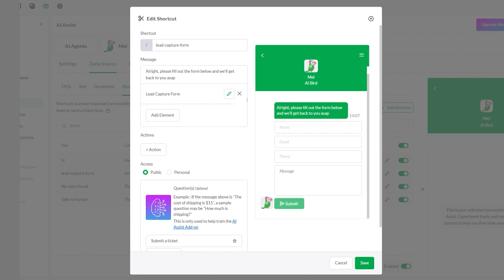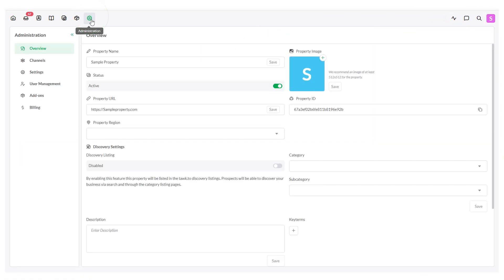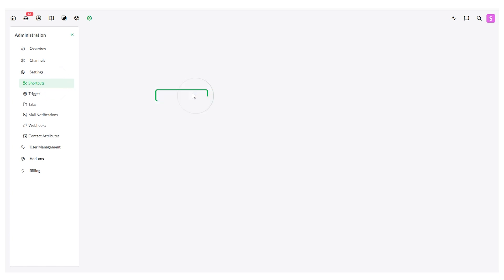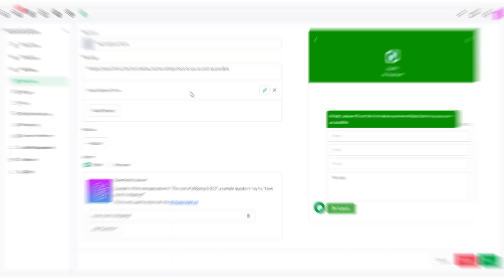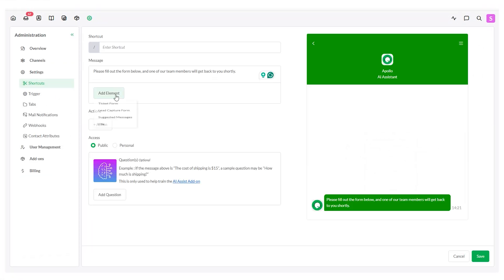You can locate the lead capture form in two ways. Click the gear icon on your dashboard, select Settings, and then choose Shortcuts. Here, find the shortcut that contains your lead capture form, or create a new shortcut and add the lead capture form element.